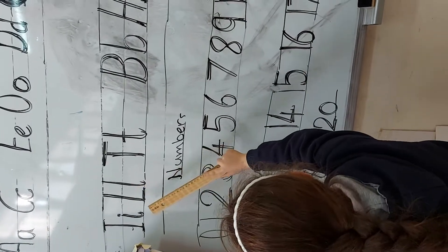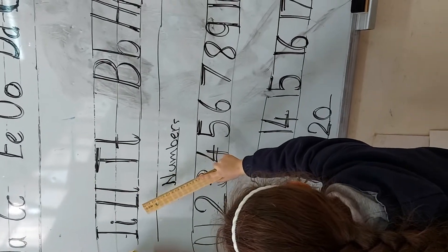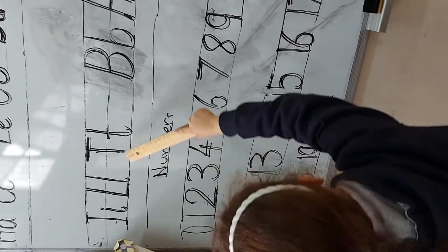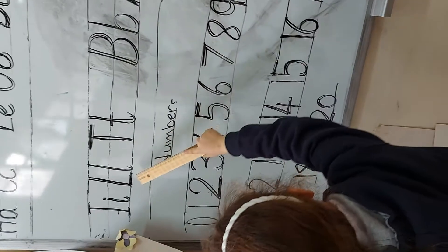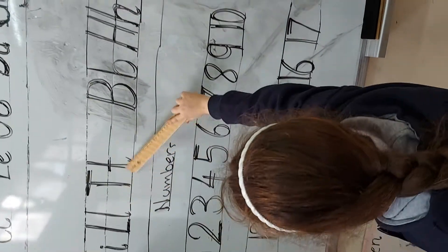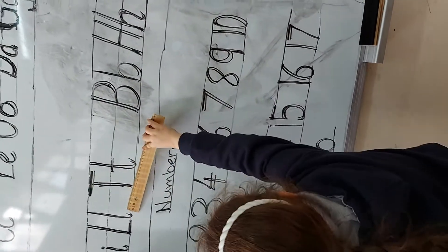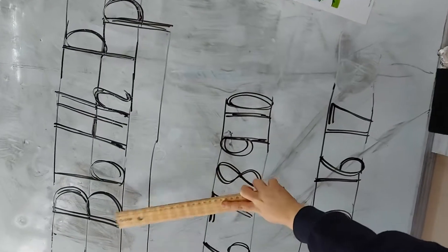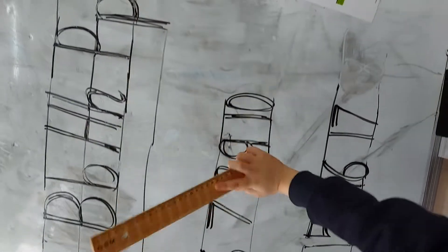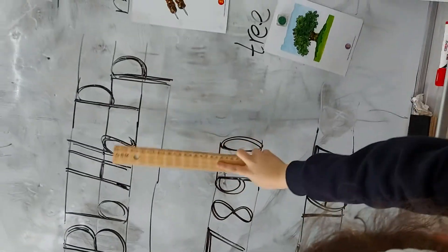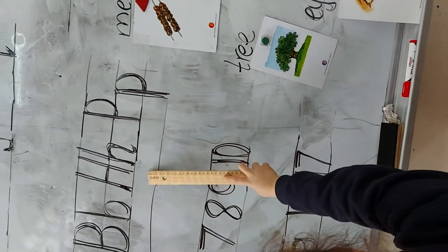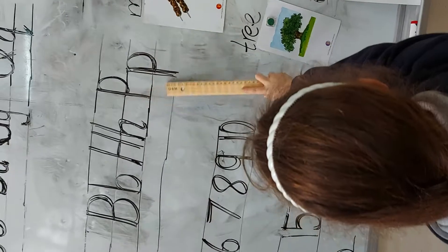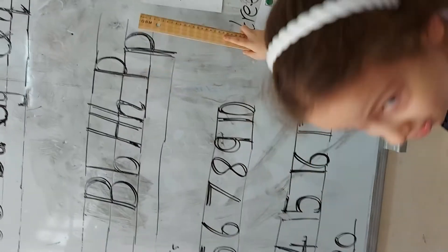Capital T small T, capital L small l, capital T small t, capital B small p, capital H small h, capital P small p.